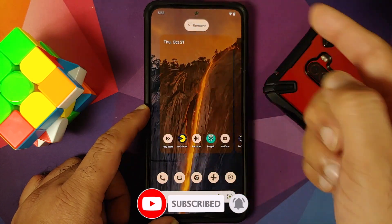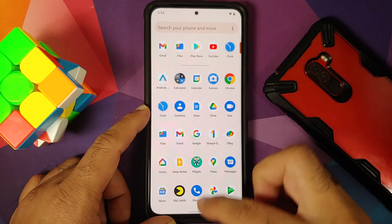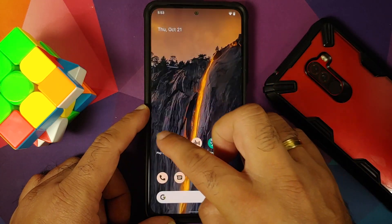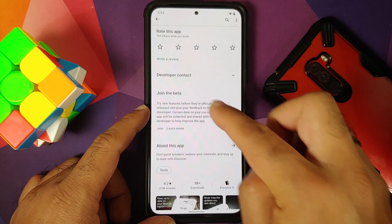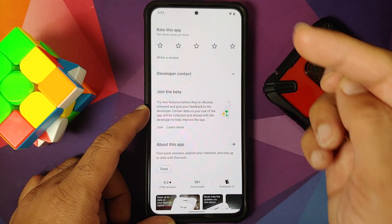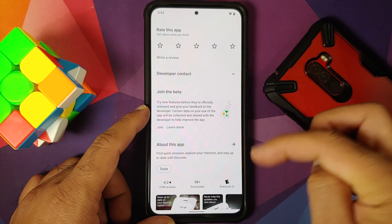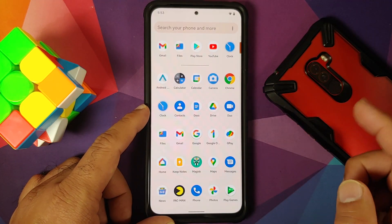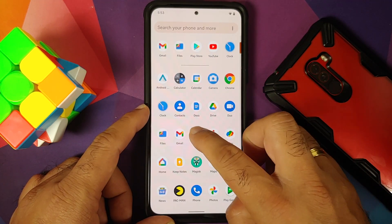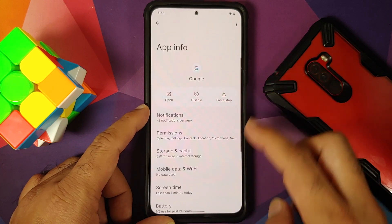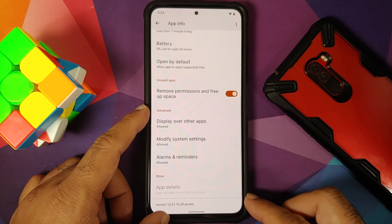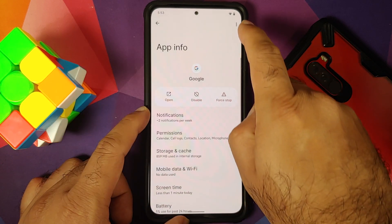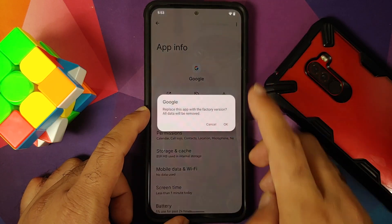The next question is: what if you want to go back to the previous version of the Google application? If you used the Play Store method, you would get an option to unenroll or leave the beta program, and it will revert to the previous version. If you updated manually using the APK, go into the application info of the Google app — this is the version we updated to — and tap the three-dot menu on the top right.